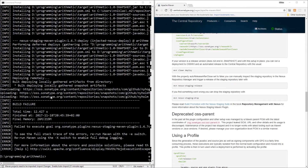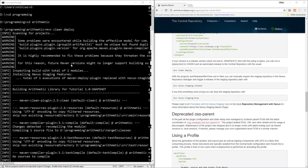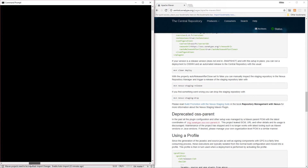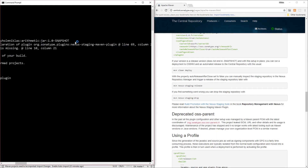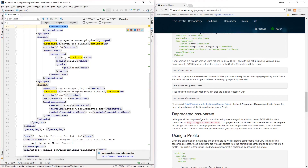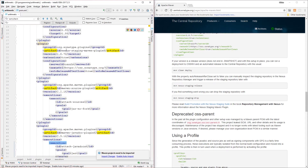We got a build failure. Scrolling up, it says build plugins must be unique and found a duplicate for org.sonatype.plugins:nexus-staging-maven-plugin.